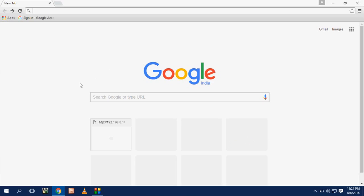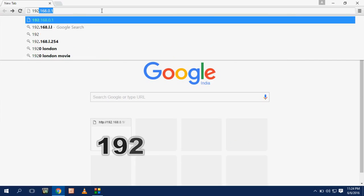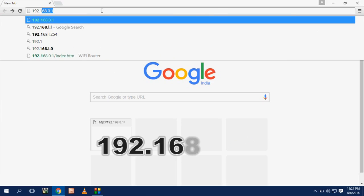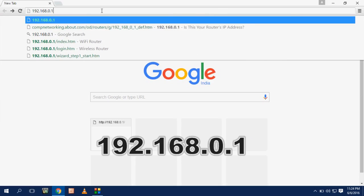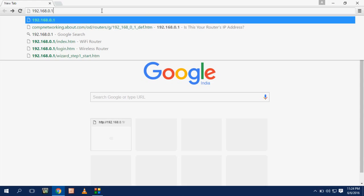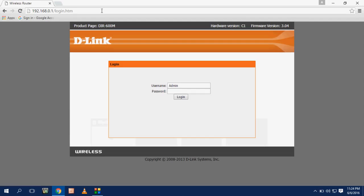So after reset, just go to your laptop browser, any browser, and here just type 192.168.0.1. This is the default IP address for D-Link router. After this hit enter and click on login.